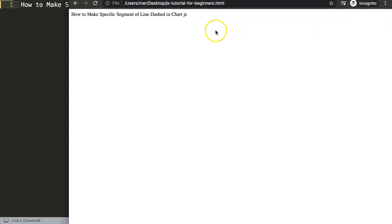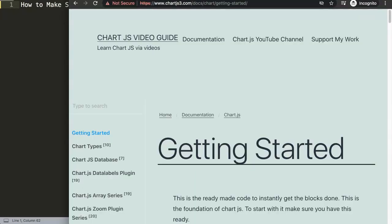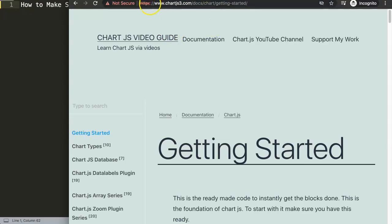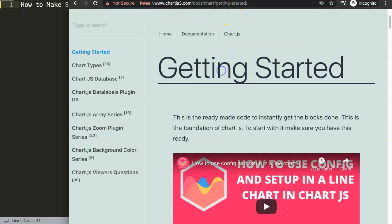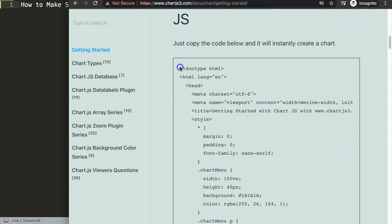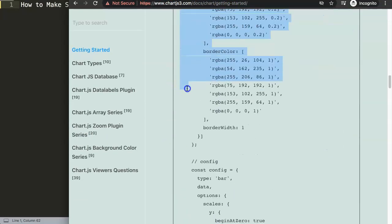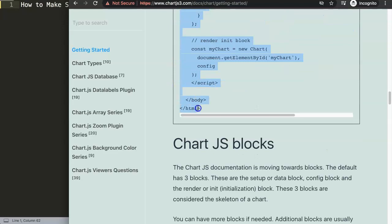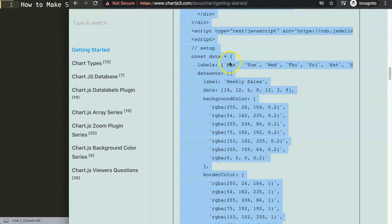The first thing we need is to get our default code. For that we need to go to chart.js3.com, getting started, on the specific link which you can also find in the description. Scroll down and grab this chunk of code.